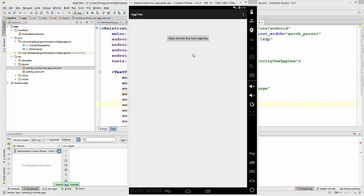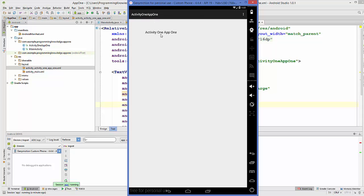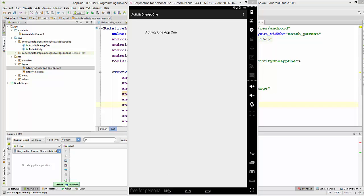App 2 is running now. When I click 'Open Activity 1 from App 1', it opens Activity One from App 1. From App 2 you can see that clicking the button opens Activity One from App 1 — this is an example of implicit intent. Remember: use explicit intent to open an activity or component within your own app, and use implicit intent to access an activity or component from another app on your device. Hope you enjoyed this video — please like, subscribe, and bye for now!